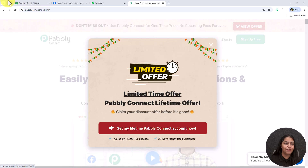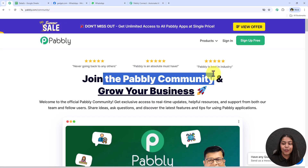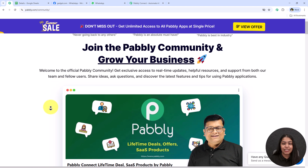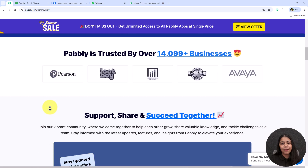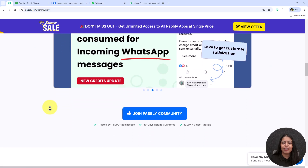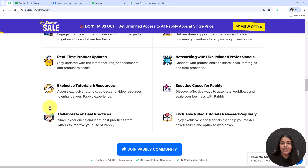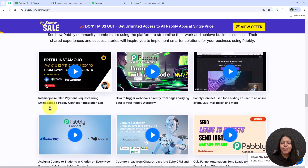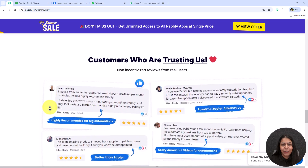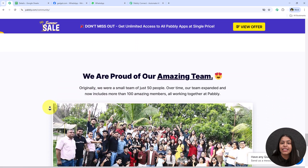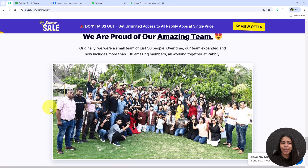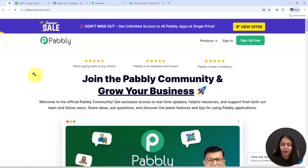Before we move on, I'll show you something really helpful — this is the Pabbly Community, where automation users, business owners, and marketers connect. It's a space where users share their ideas, workflow tips, doubts, and solutions. If you're stuck at any step, the community is a great resource because experts are ready to help you anytime. The link is in the description box below.